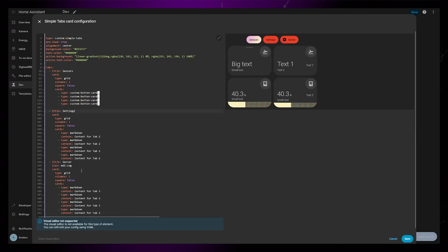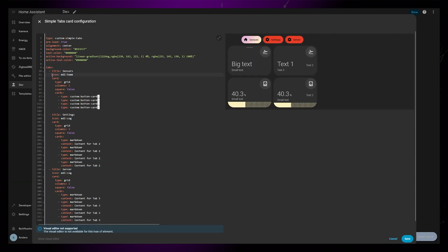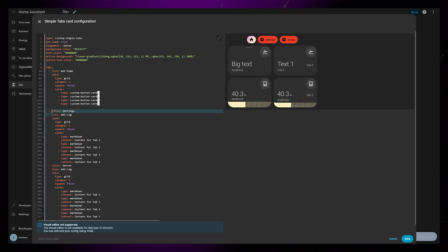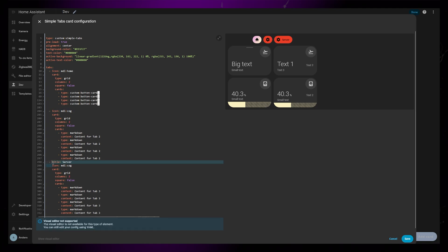You can also remove the icons if you don't want to use them. Or you can remove the title if you only want the icon.